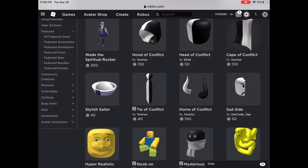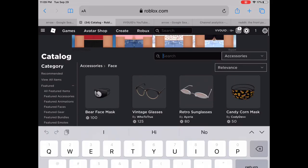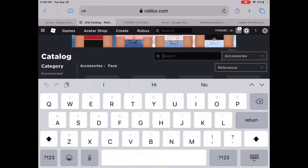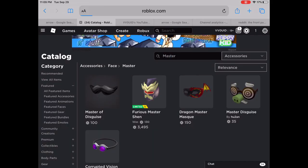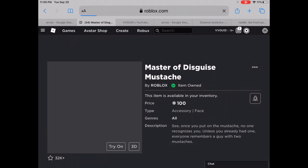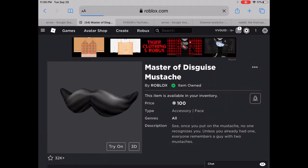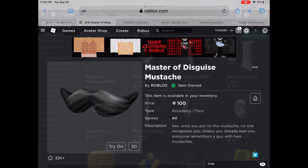Go to accessories, then face, and search up master. Tap the first one, Master of Disguise, buy that, and use it. Now go back to the avatar shop one last time.